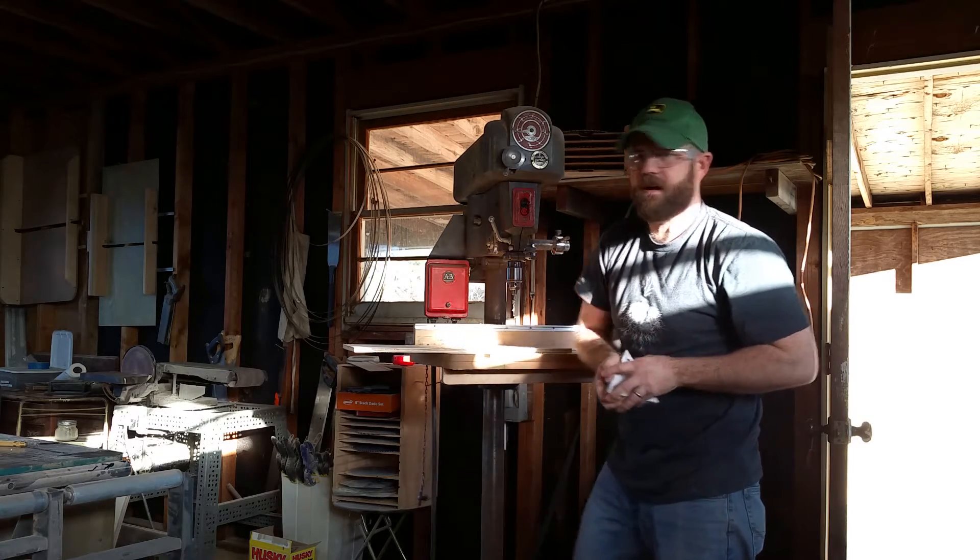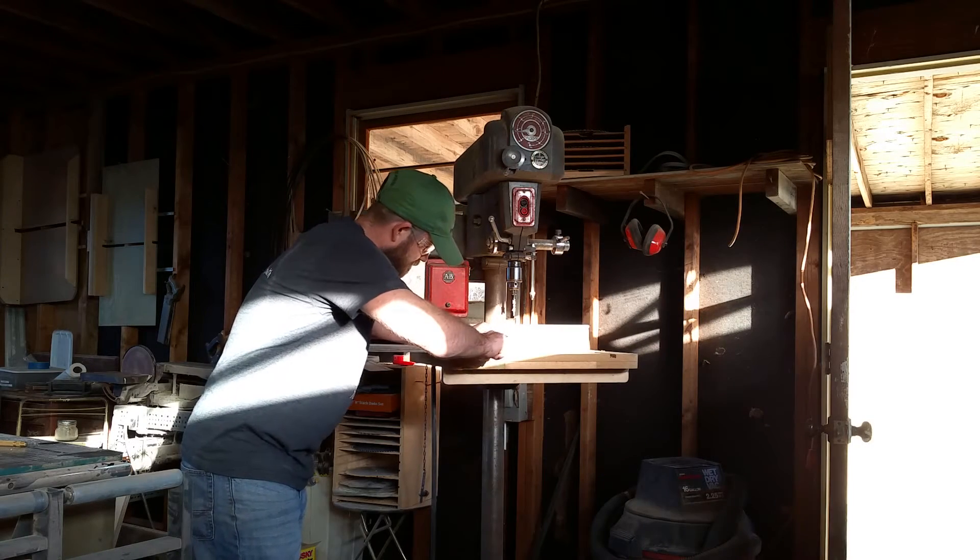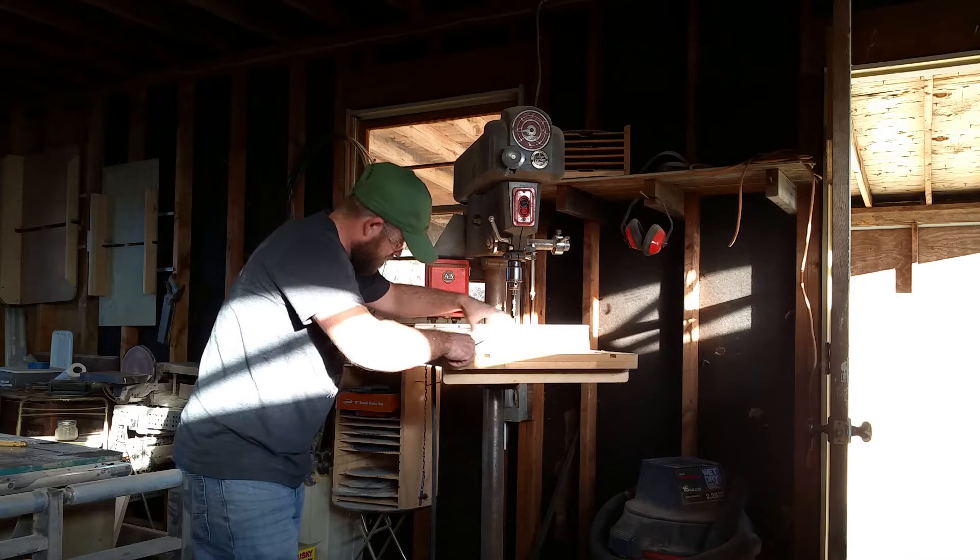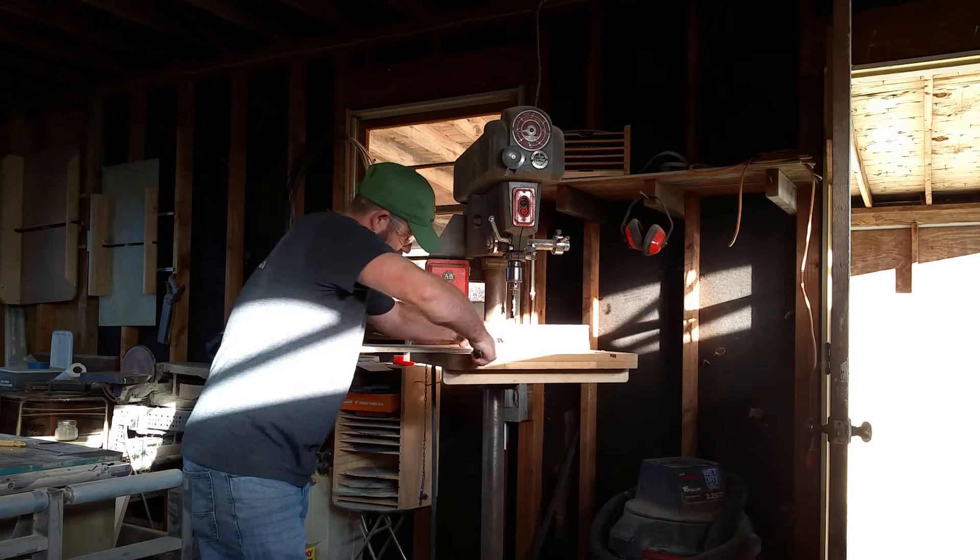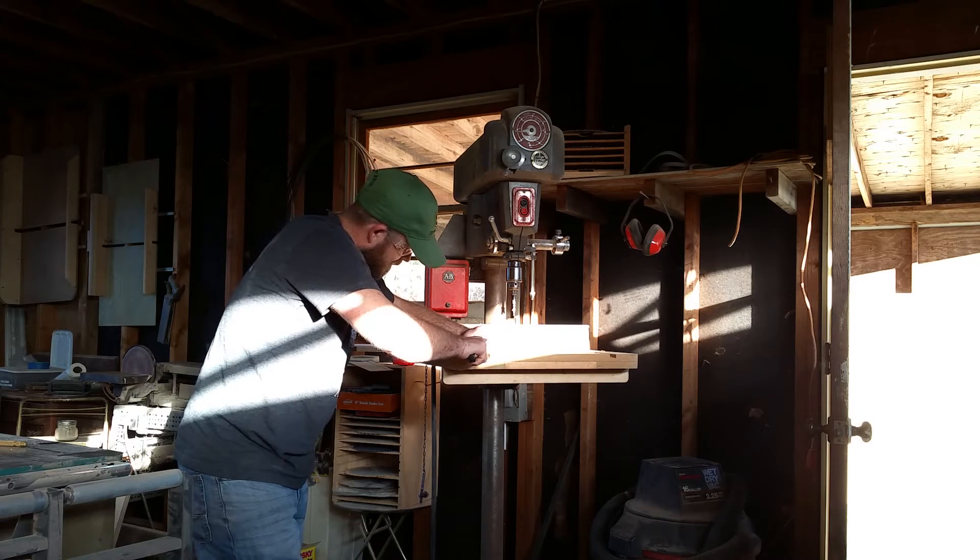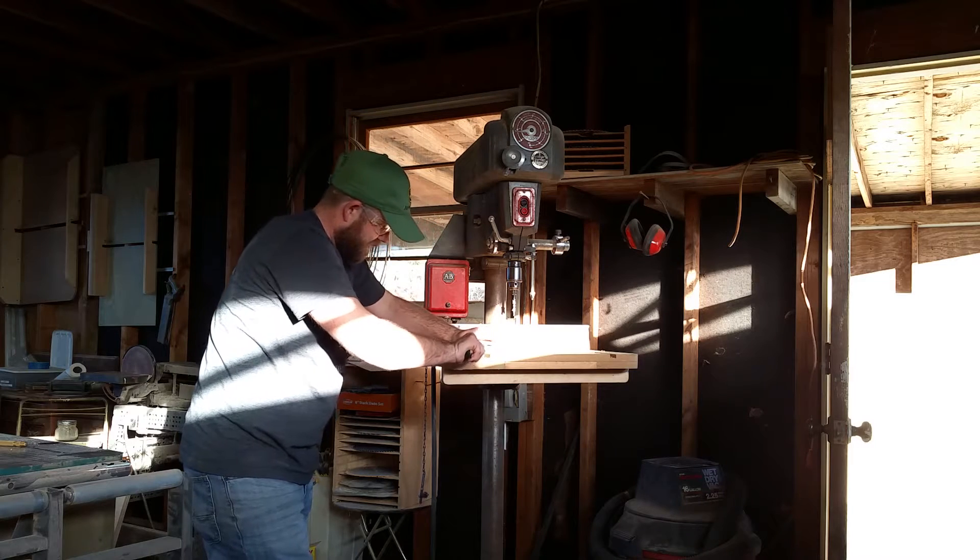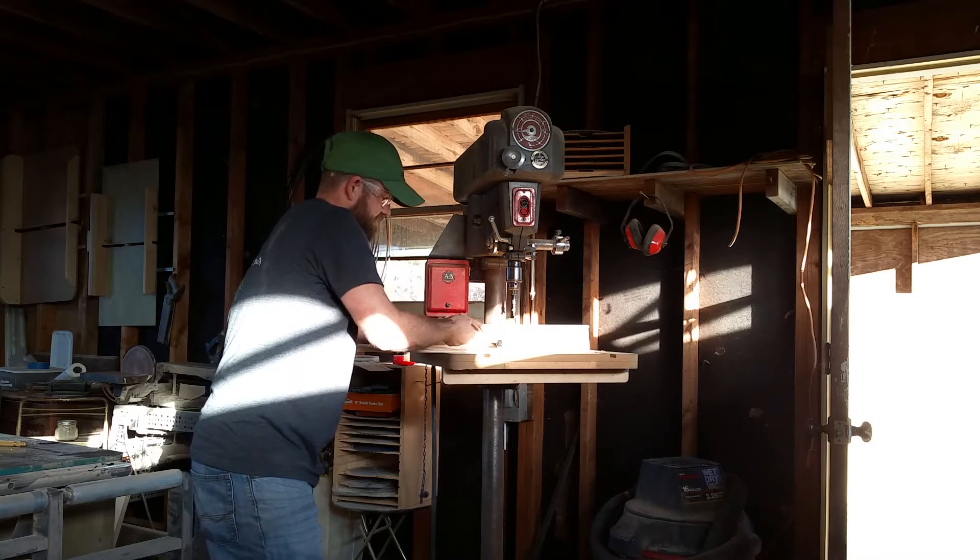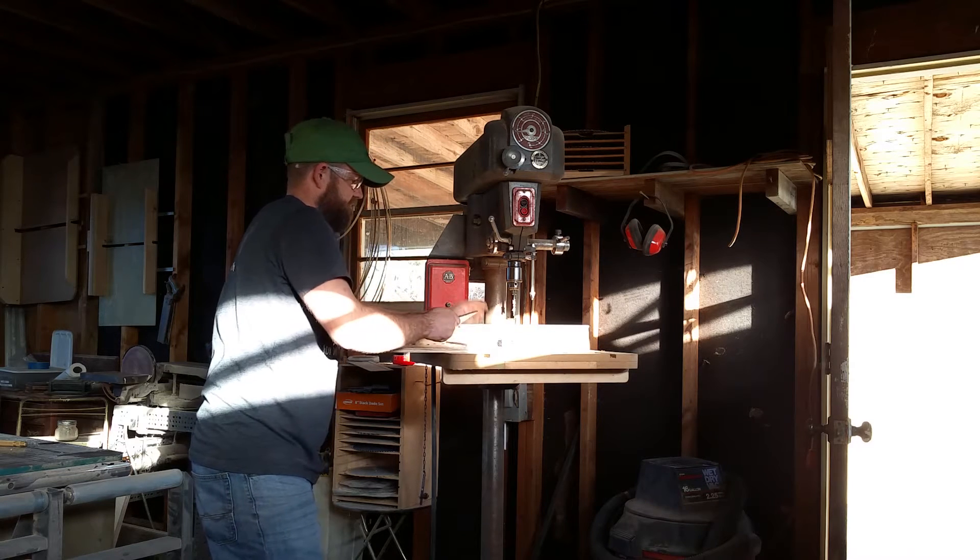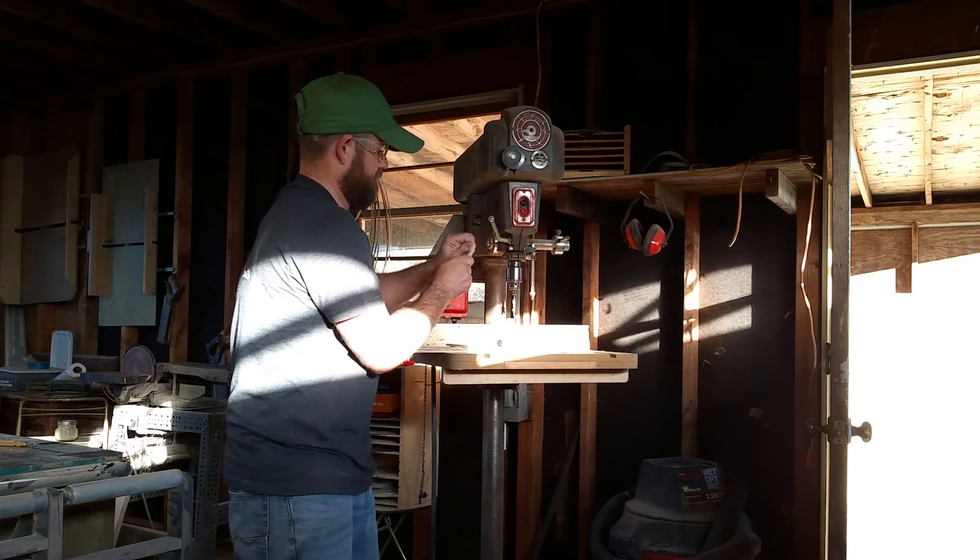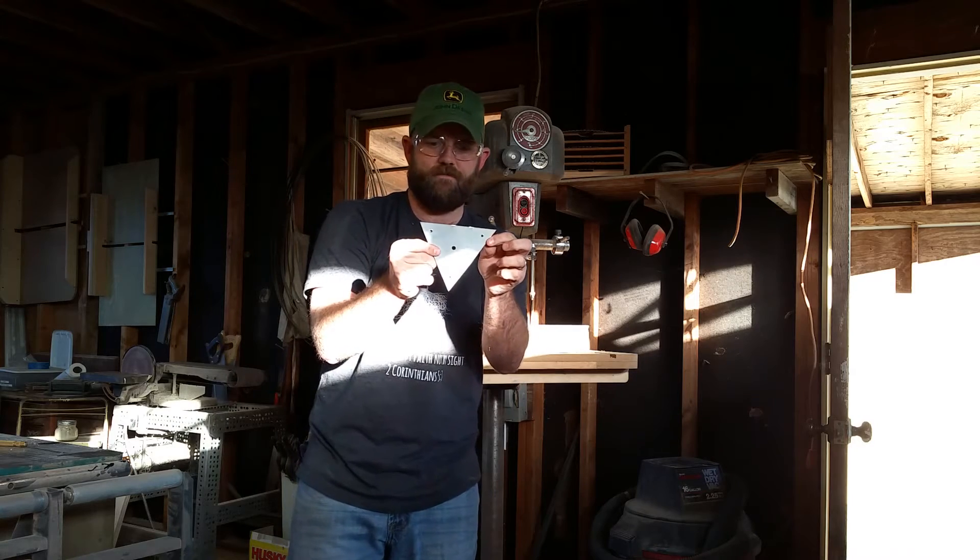Now pop this guy off. Boy, that two sided tape can be a bear. But that's good. Whenever we're doing pattern cutting, we want it to be this snug. Okay. So we get this tape off. And there's our holes.